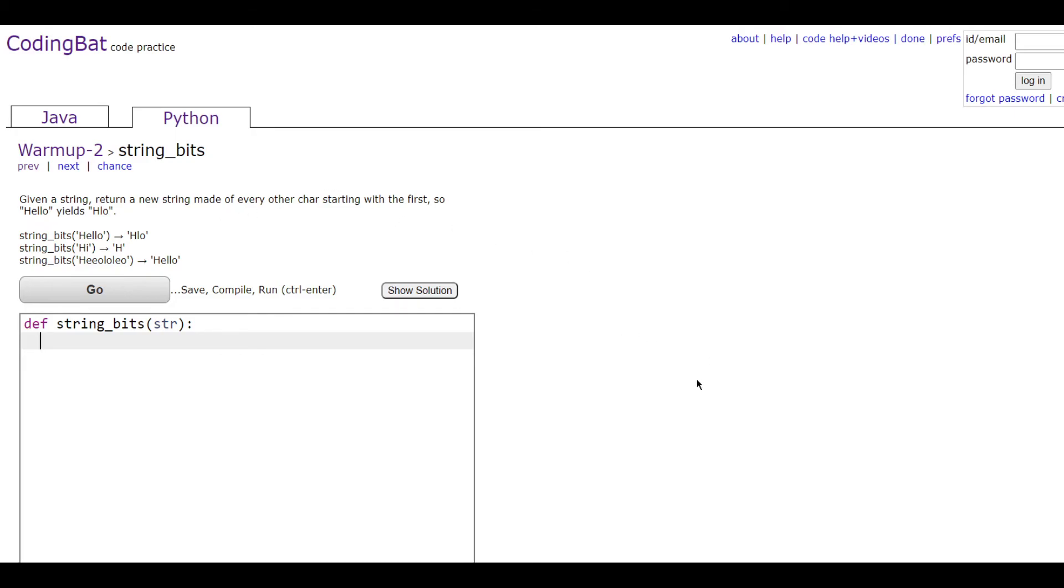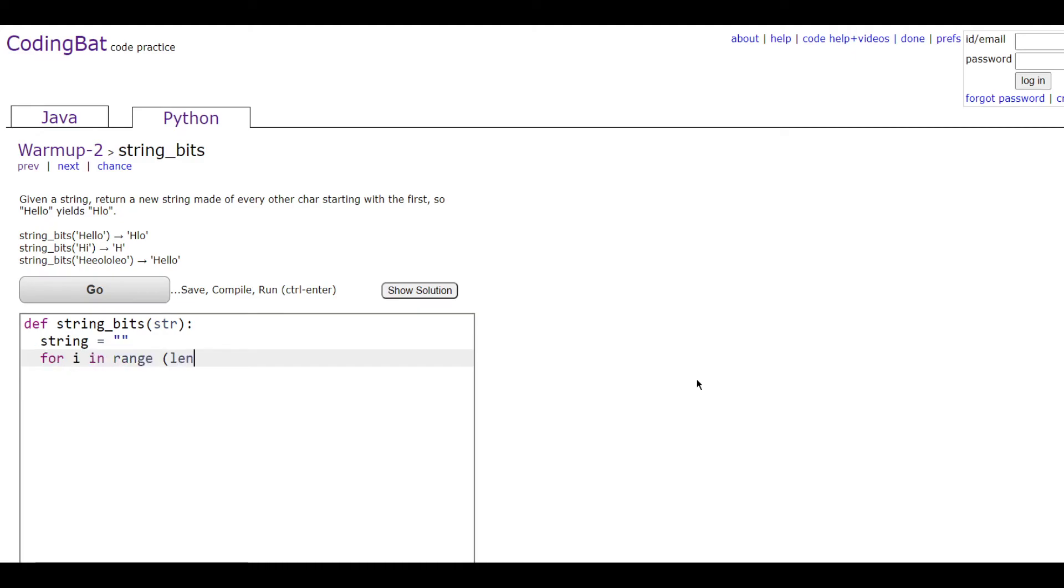We're going to do string equals blank quotes so that we have something that can hold the string for later. Then we're going to do the for loop: for i in range(len(str)):